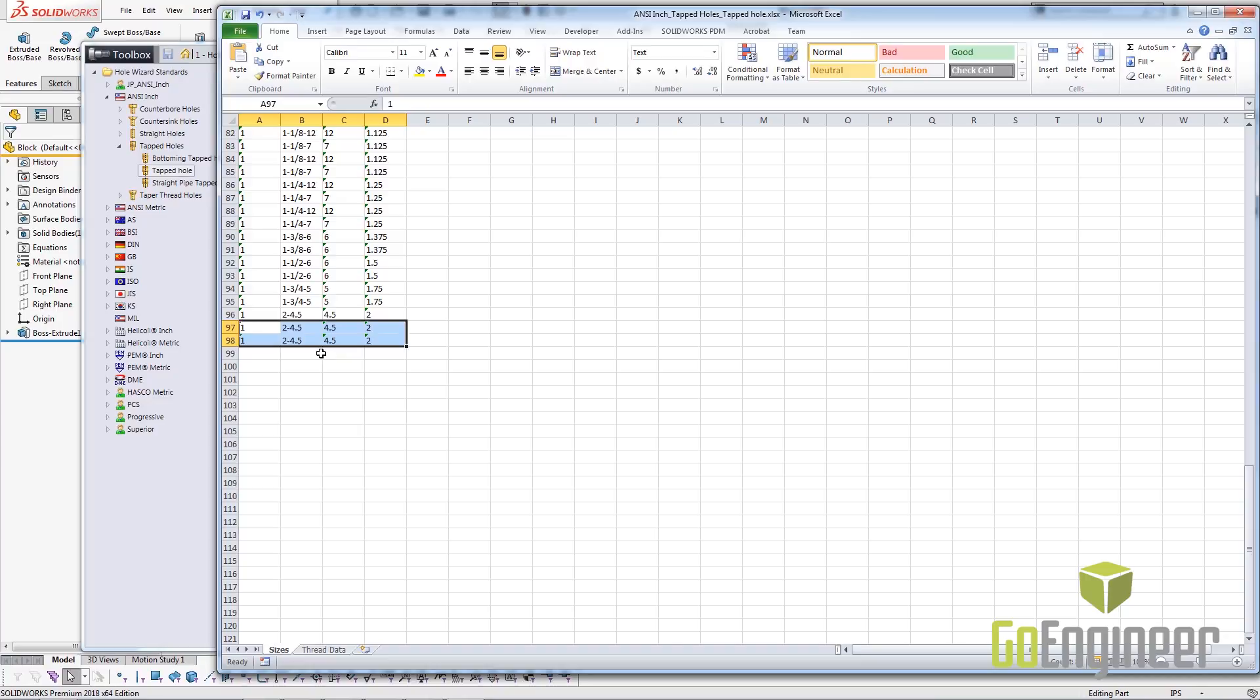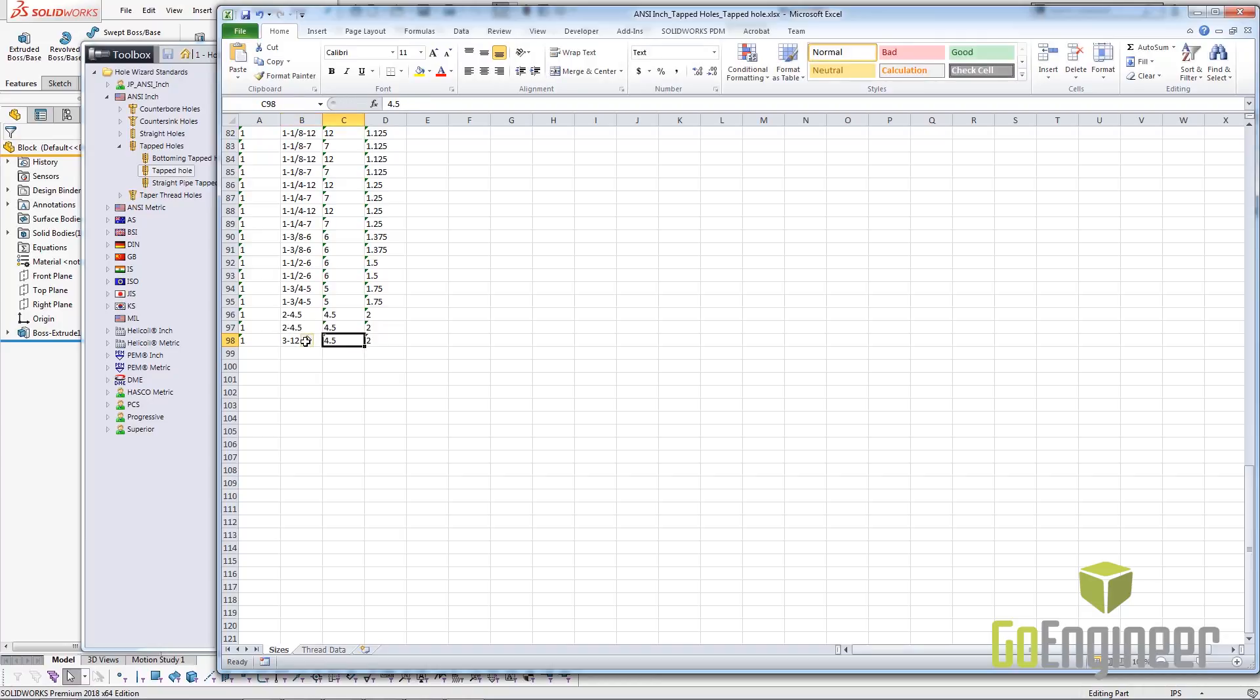And then I'm going to change this information here to match the information on the thread data side. So 3-12, 12 for the pitch, and 3 for the diameter.